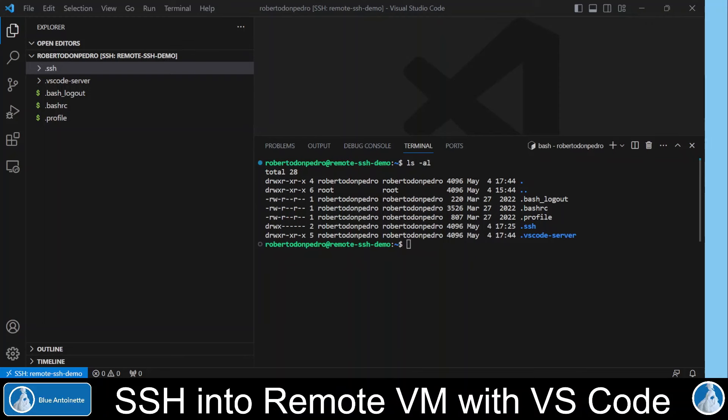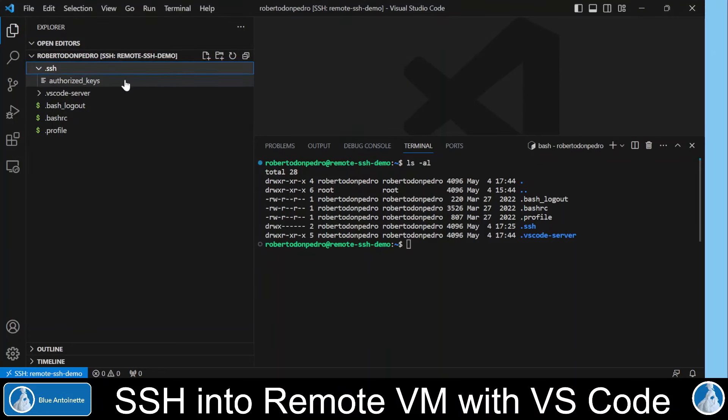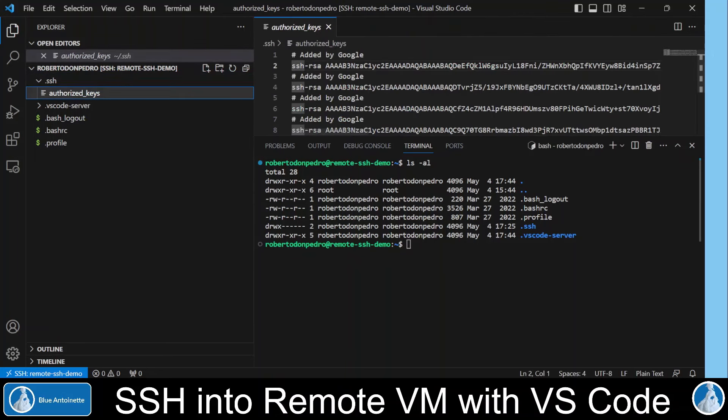If you are interested to see where on this remote machine your public keys have been stored, you can open the .ssh directory here and open the authorized keys file.